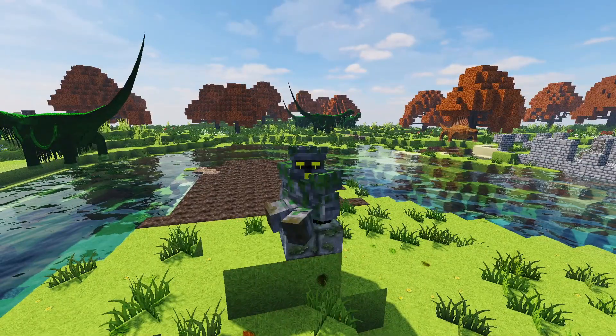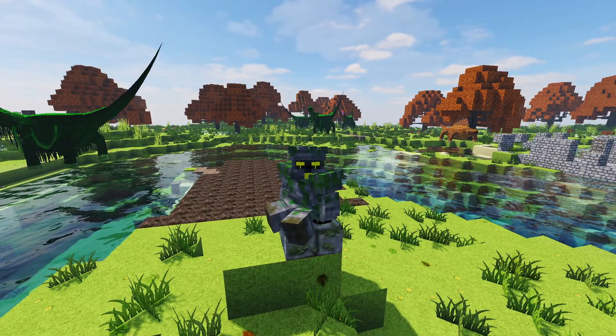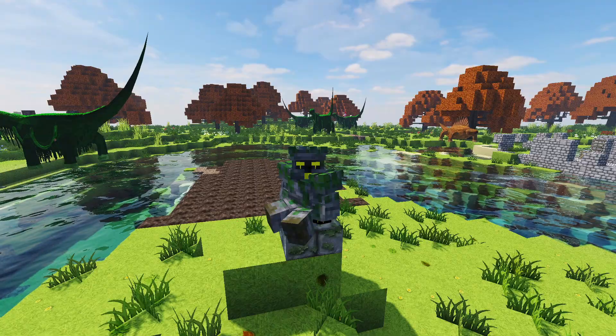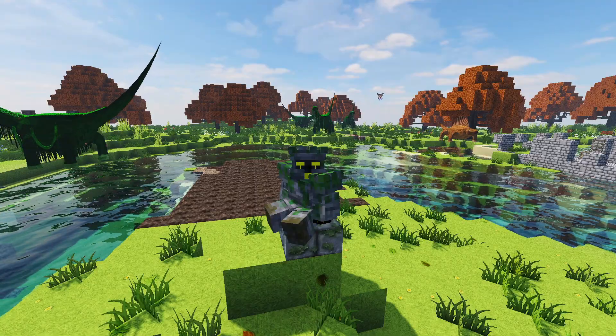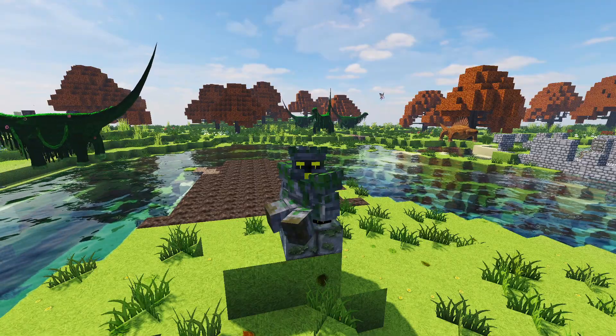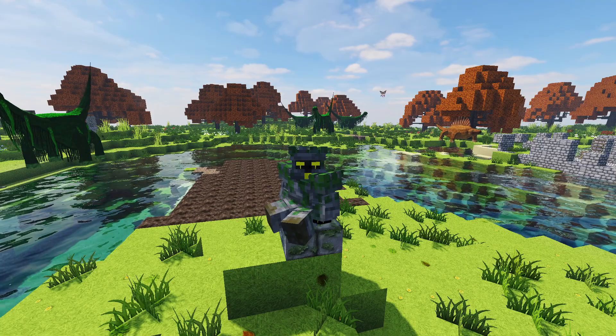We'll start with all the stuff we can do outside of the game before launching, and then we'll move into the stuff we can do in-game to get maximum shiny FPS.